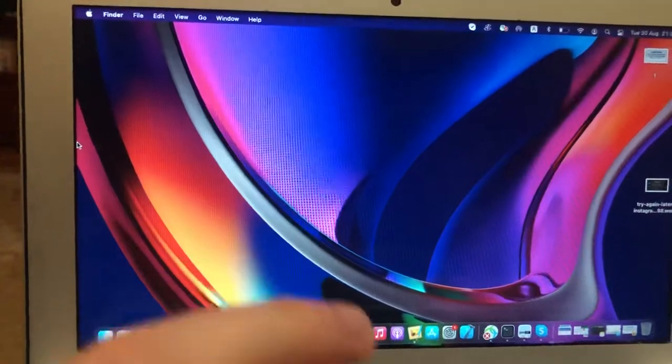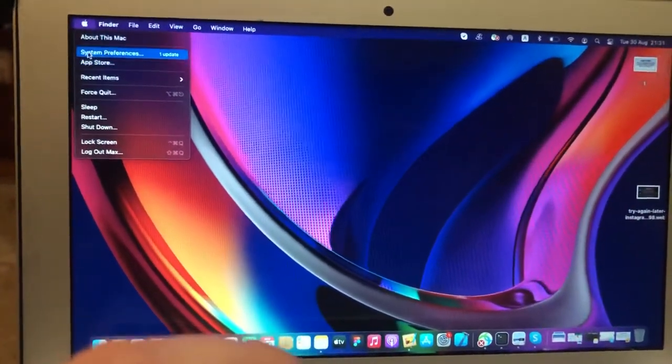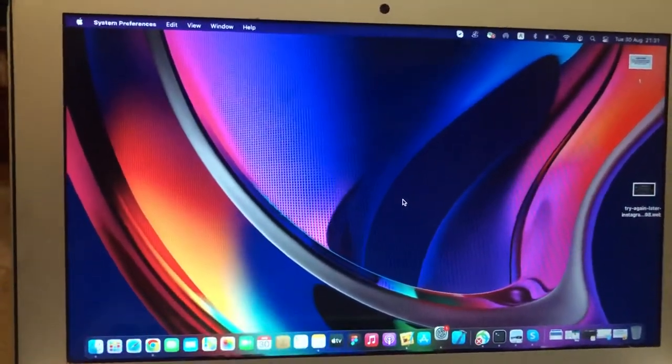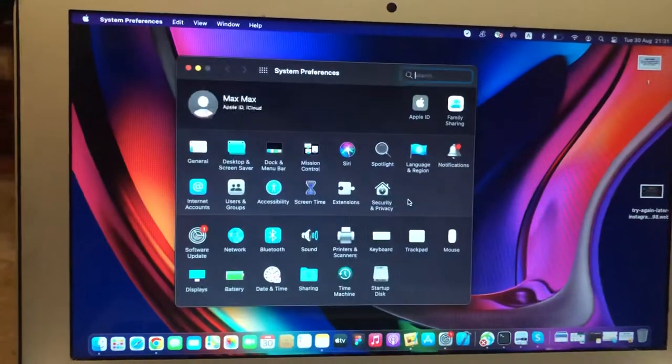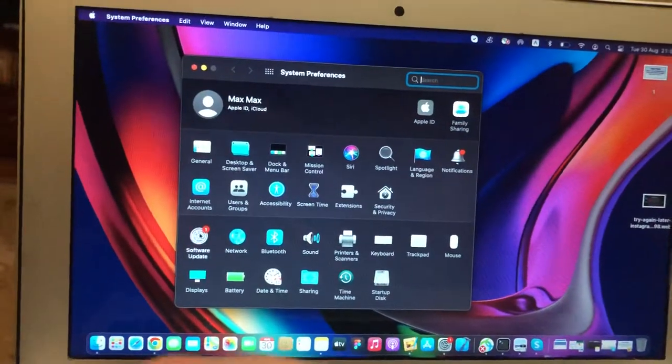To fix it, you just need to check updates for your system. Just go to the Apple logo, choose System Preferences, and tap on Software Update.